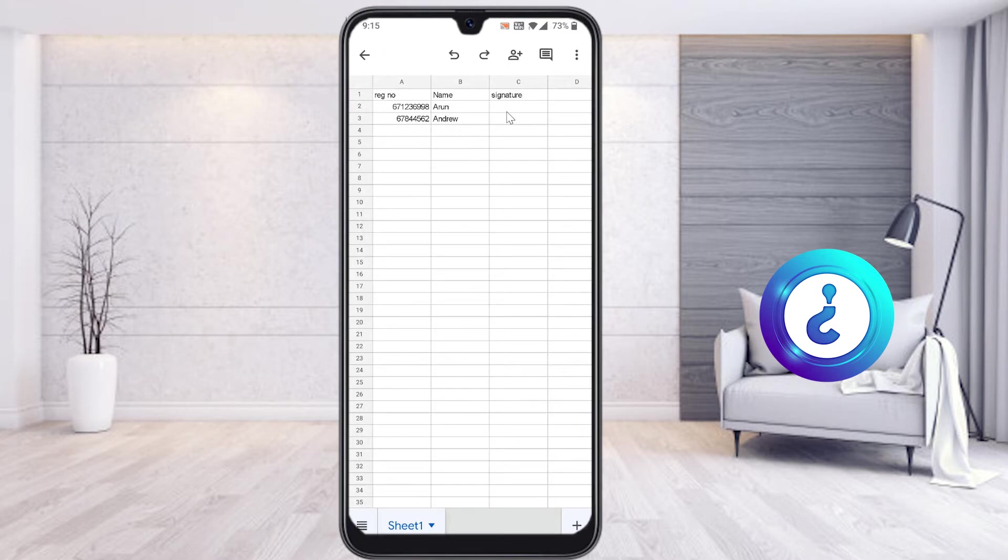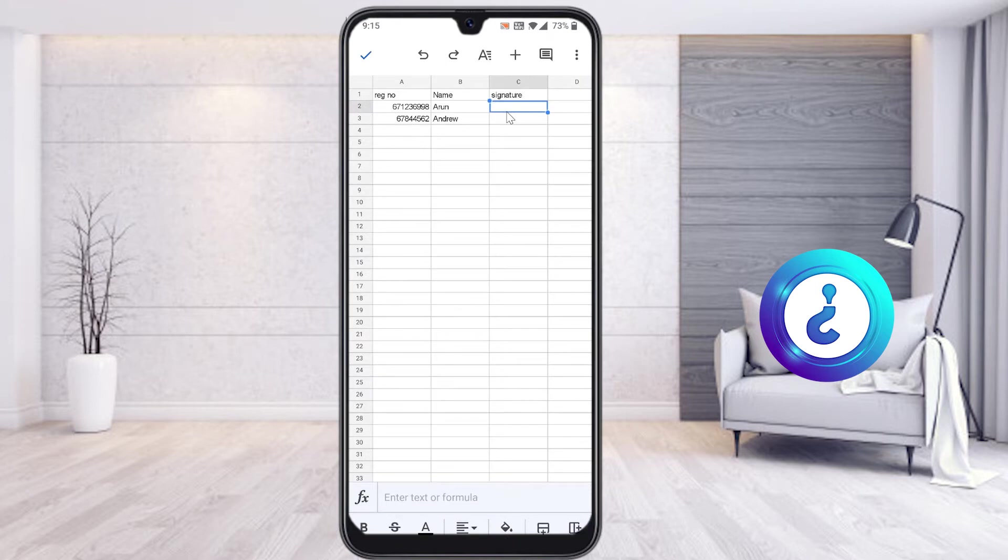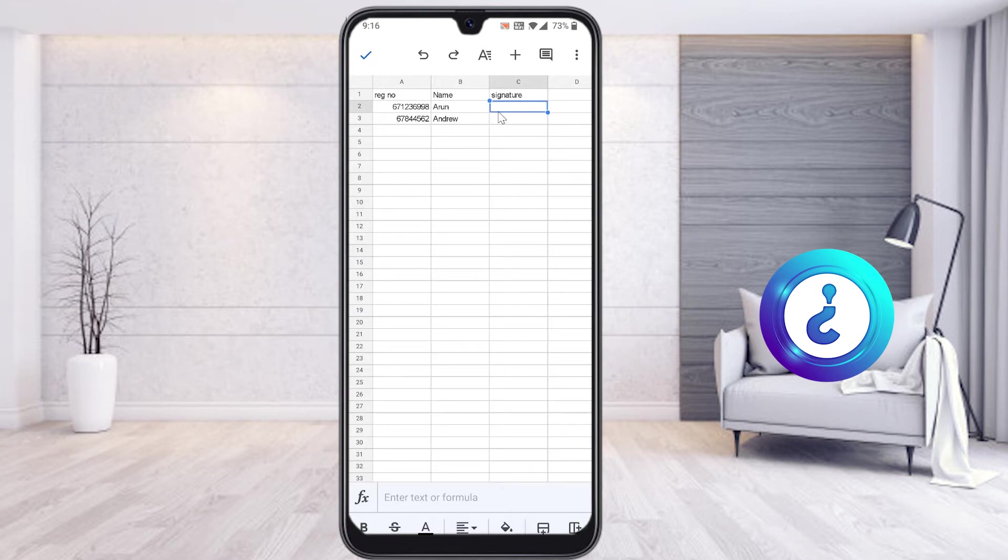What I have to do here is just choose that cell. This is the cell where I want to make a digital signature. Just choose the cell over here. My name is Arun, so this is my digital signature box. On top you will find a plus button.